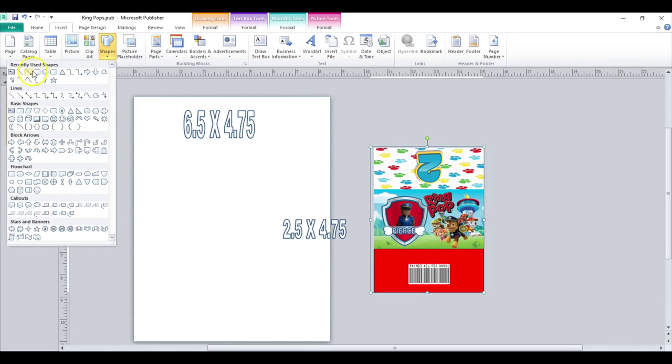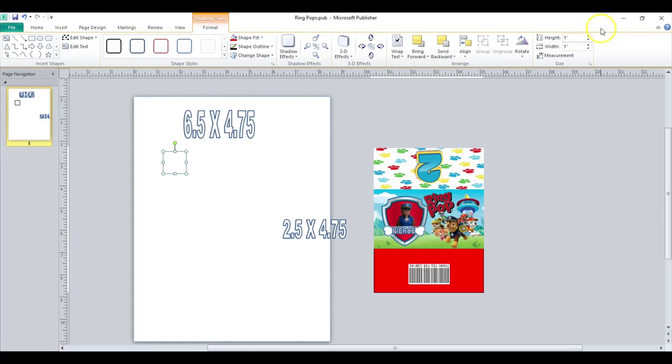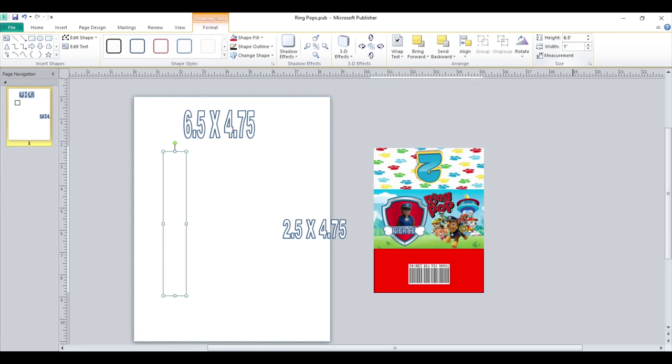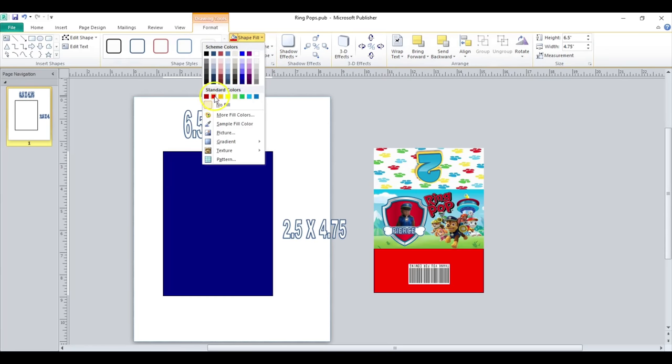The first thing that I'm going to do is insert a square and I am going to use these measurements here. So the largest square that I'm going to do is a height of 6.5 and my width is going to be 4.75. I am going to then do a shape fill of red.